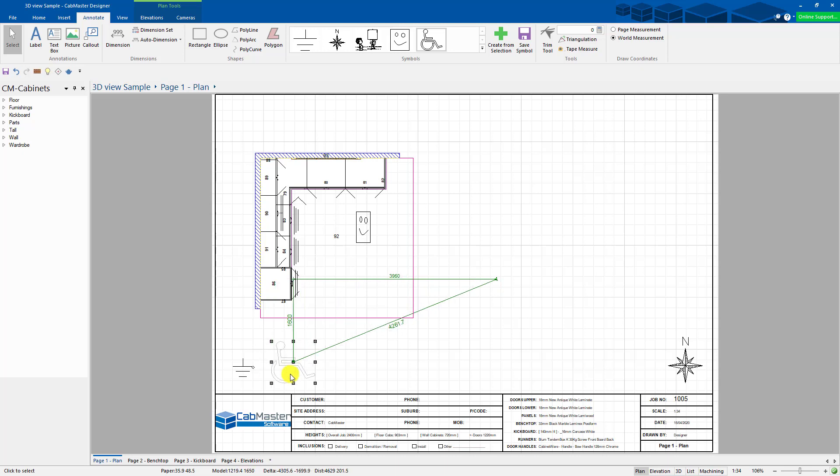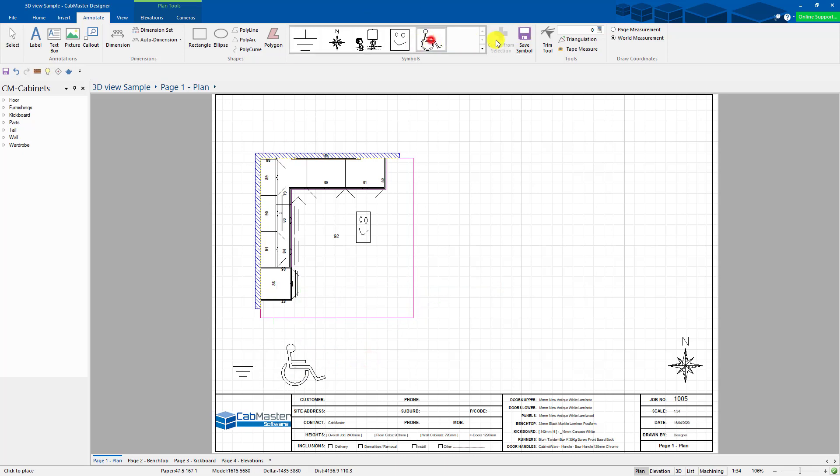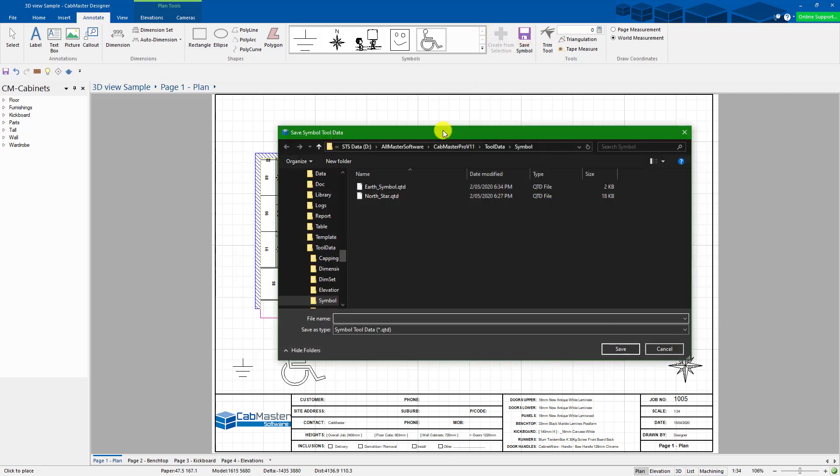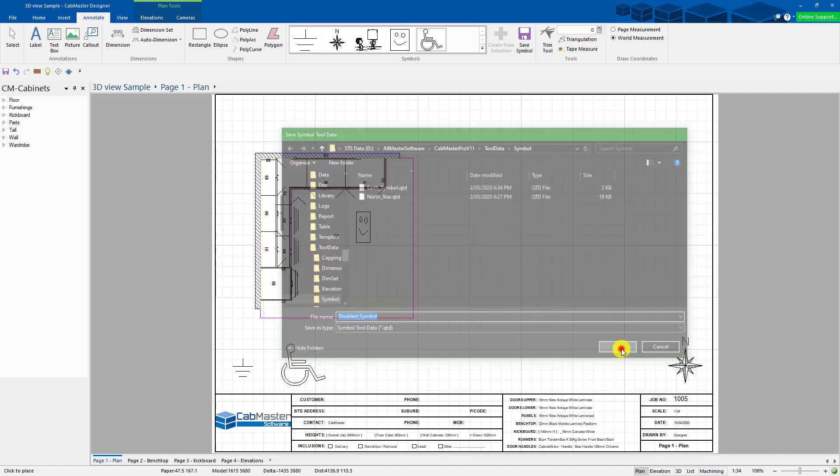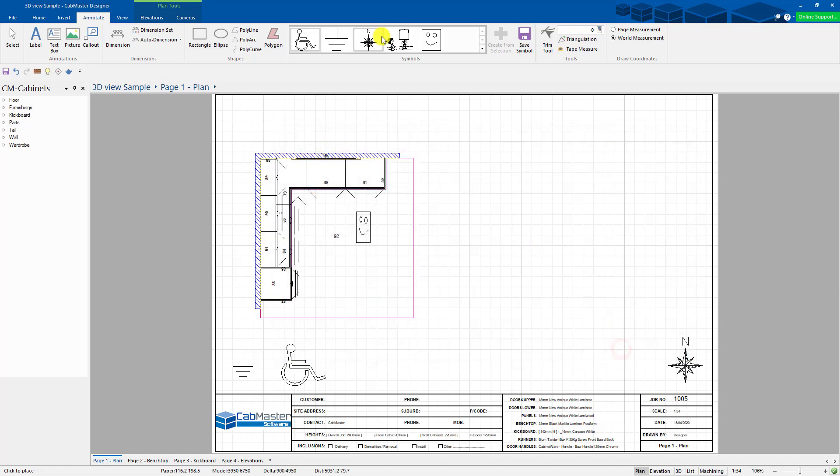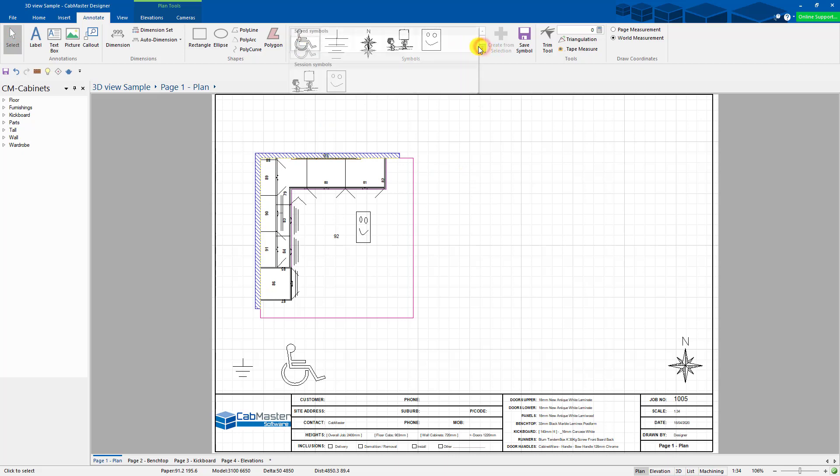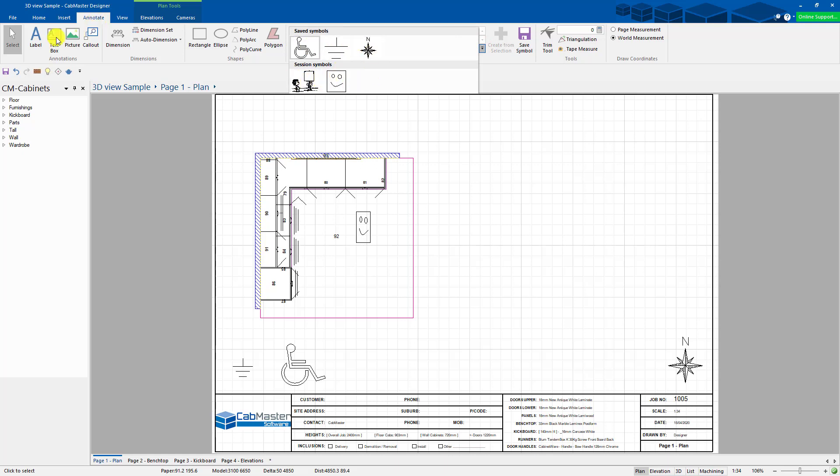And I can move that around, put that wherever I want as well. Now once you've done this, you can actually go and save the symbol. You click on that, go save, I can call that 'disabled symbol.' Okay, so I've now got that stored in my library for whenever I want to use it. It's now there. If you click on the drop-down, it shows you the current ones in your library, saved ones, and current ones you've actually been using recently. So if I want to use any of these, I can save them to my library as well.